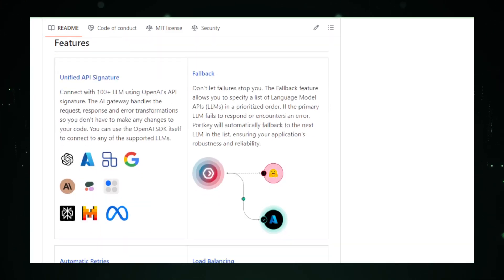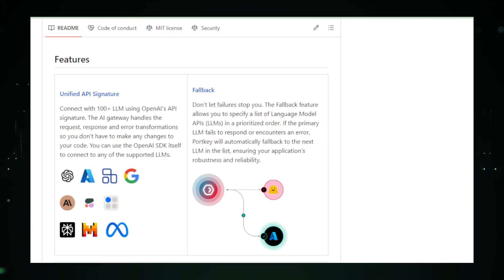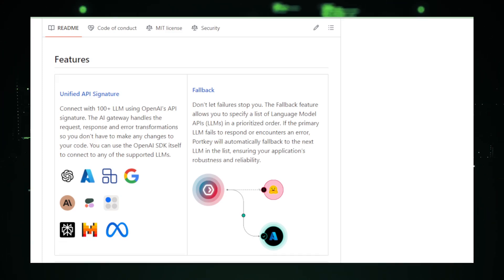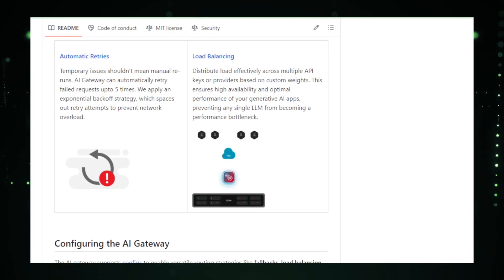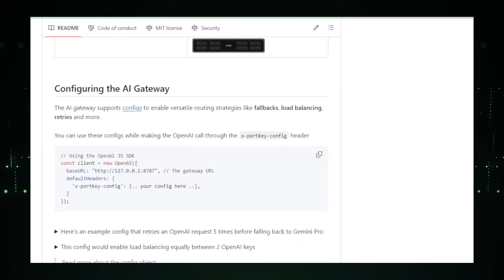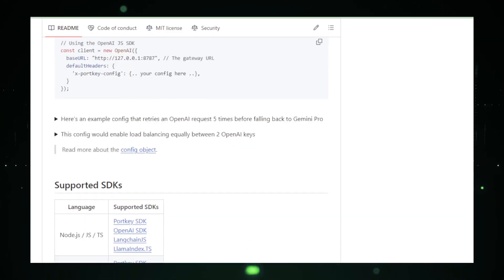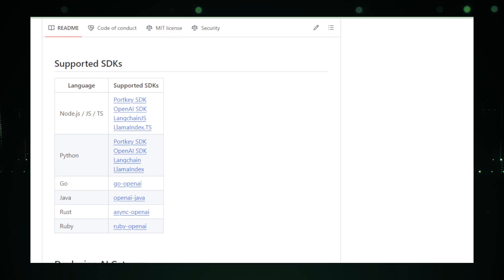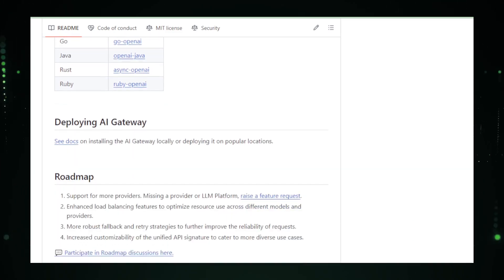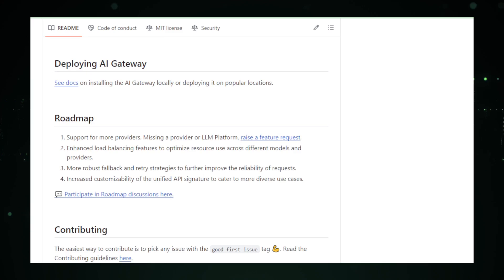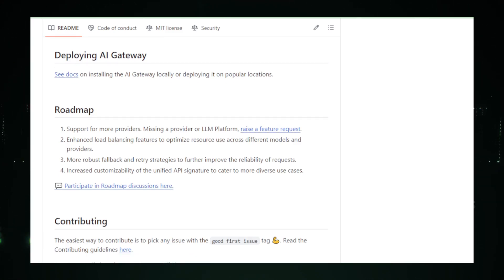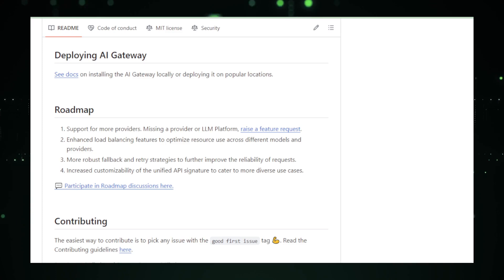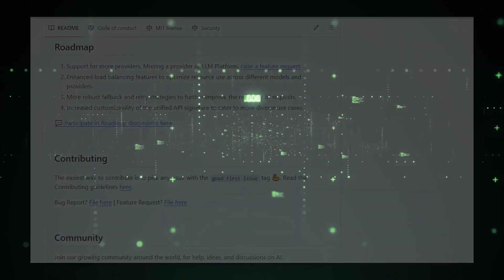Integration is a breeze with AI Gateway. It offers Python and Node.js SDKs, fitting seamlessly into existing development workflows. The project is also backed by extensive documentation and an active community, ready to support newcomers. In summary, AI Gateway by Portkey AI is not just a tool, it's a game-changer in the AI landscape. It empowers developers to build faster, more efficient AI applications, unlocking the full potential of LLMs in a variety of use cases.